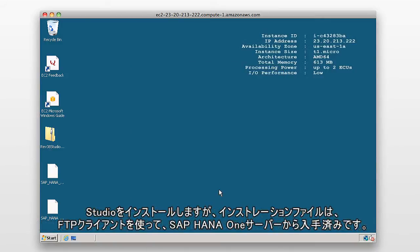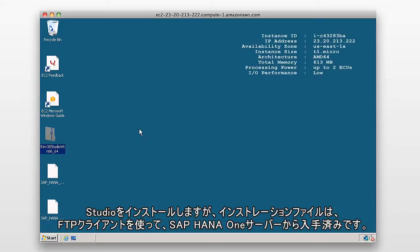What we're going to do now is install the studio. And again, we've already downloaded the studio on this Windows box, which we accessed from our SAP HANA server using an FTP client.